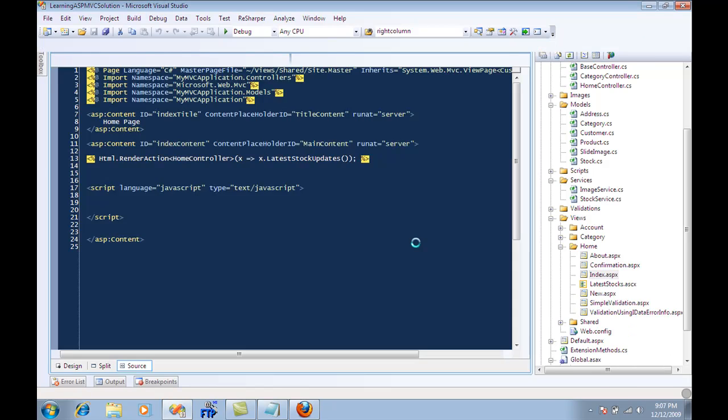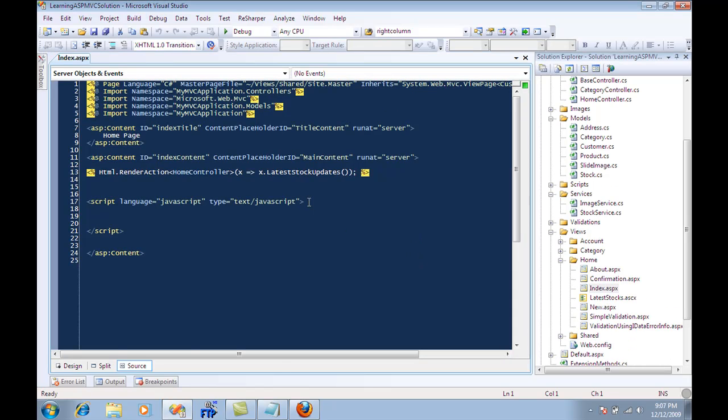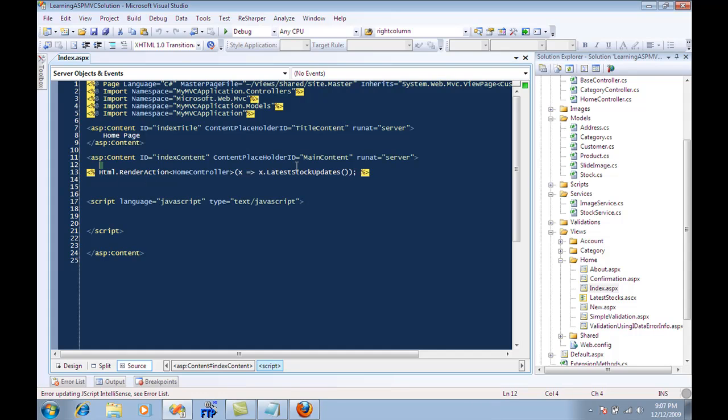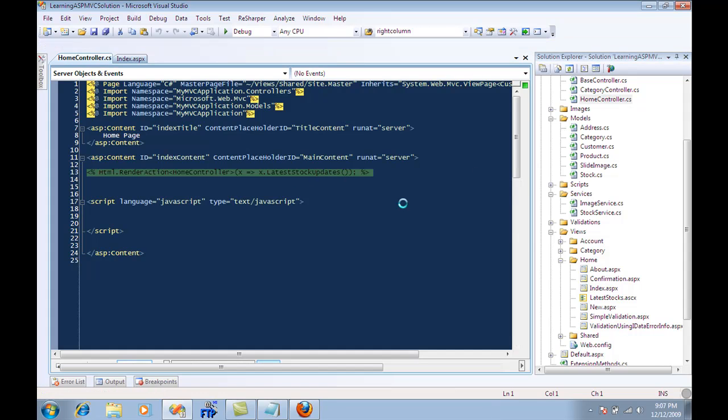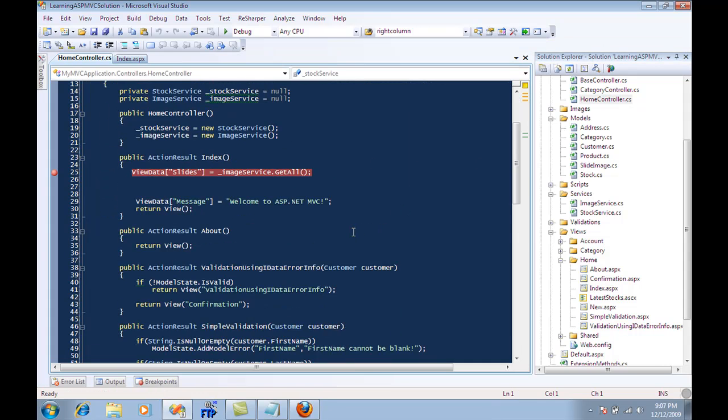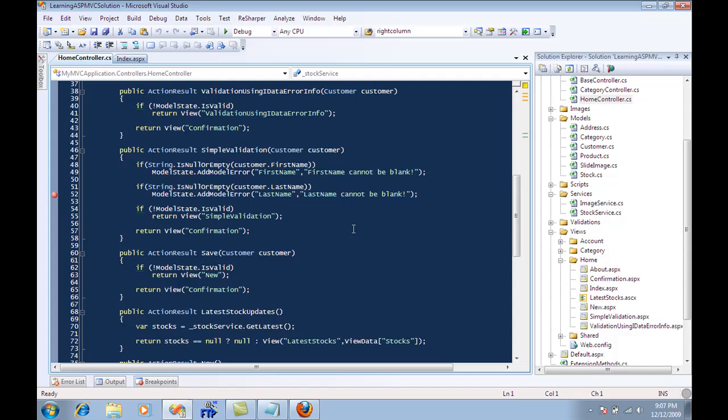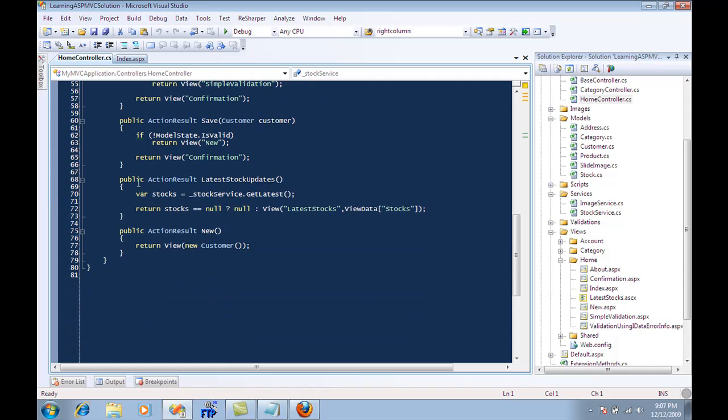So I have a page, it's called index.aspx, and you can see that I'm firing a render action command home controller, and it's firing a method called latest stock updates. Let's go to the controller. Latest stock updates is right here.